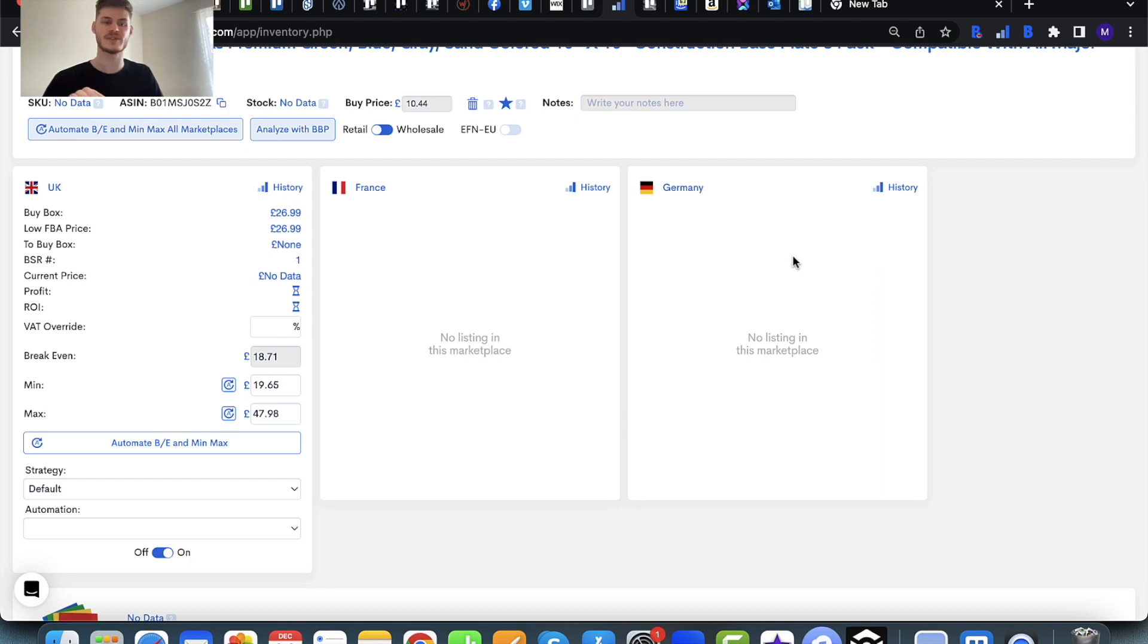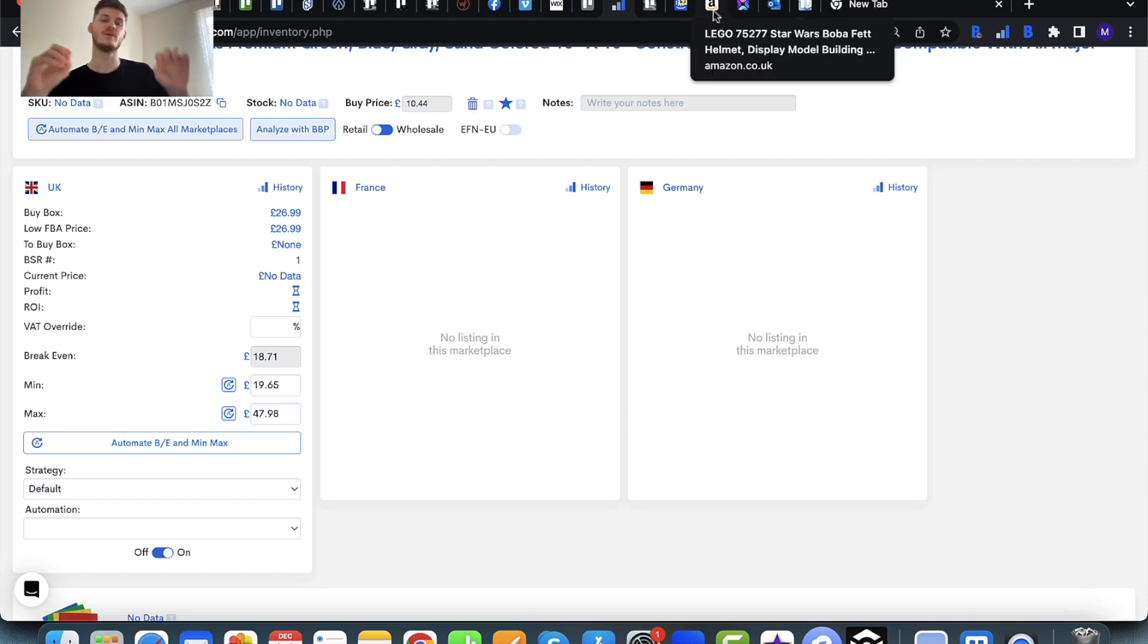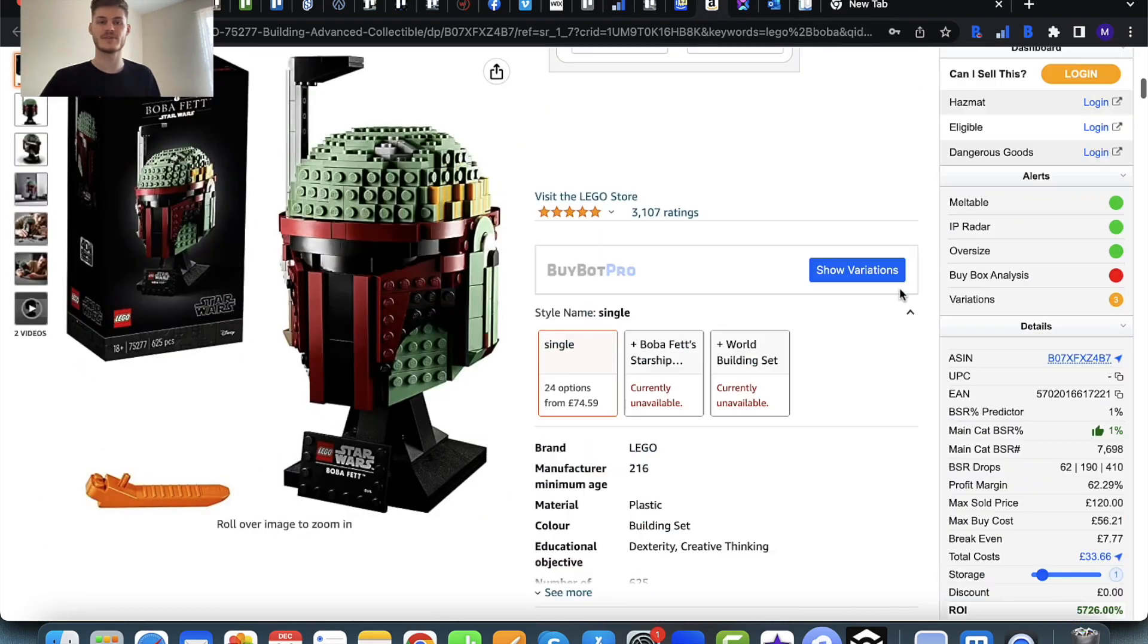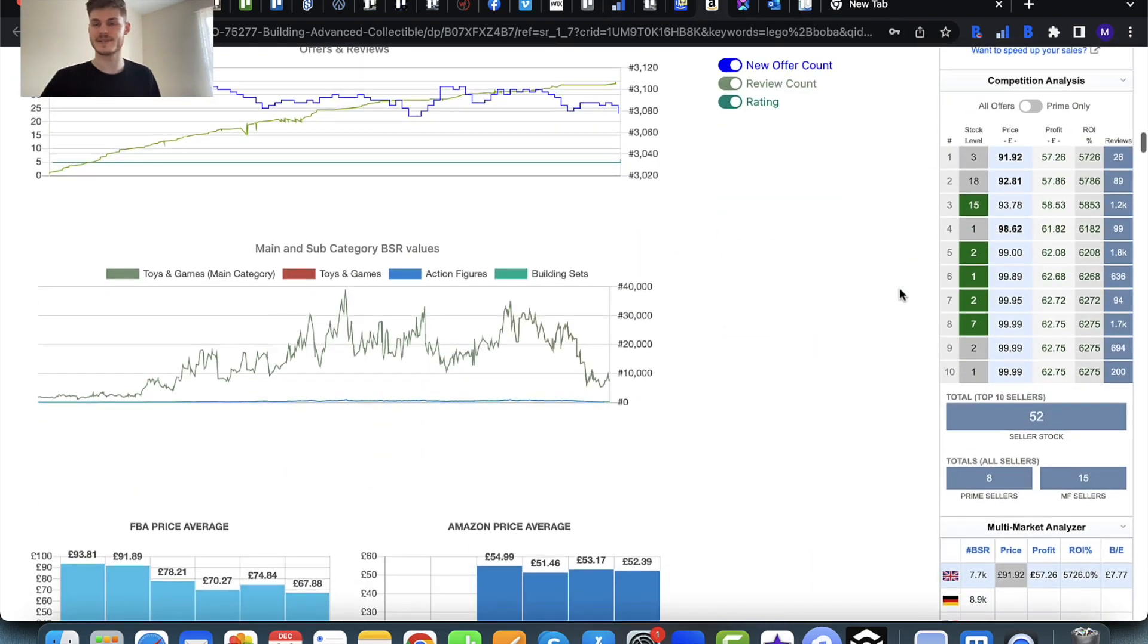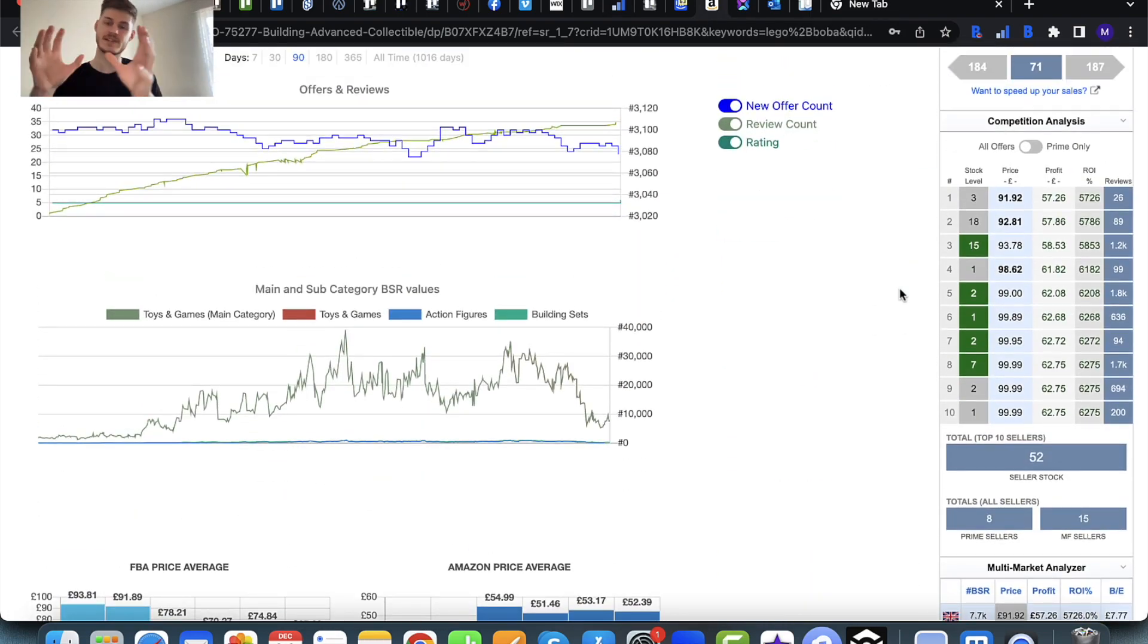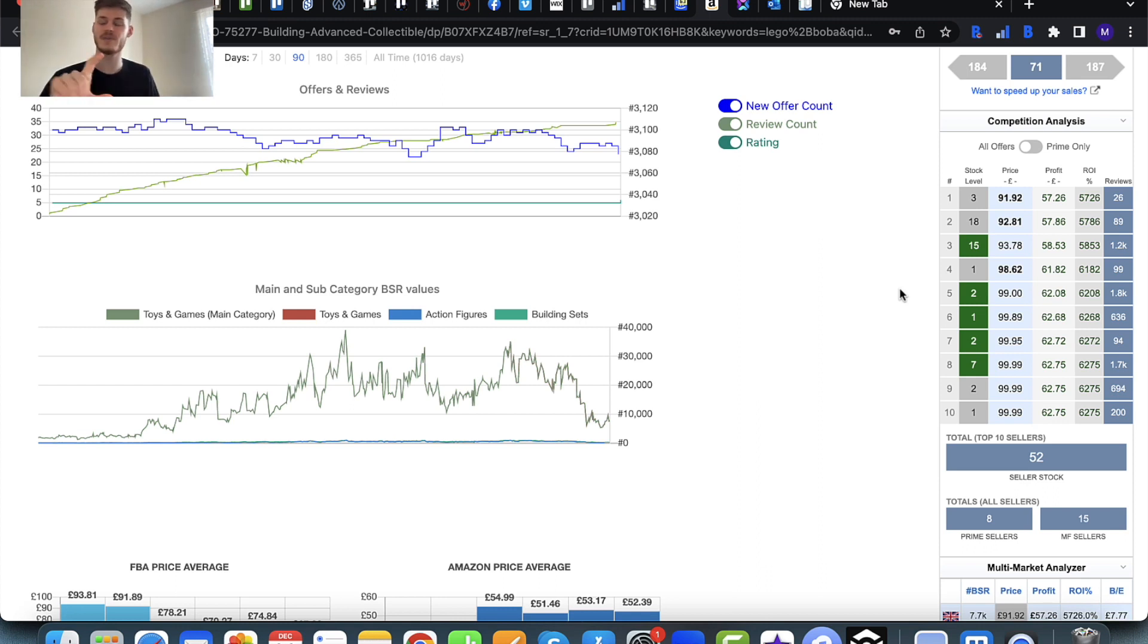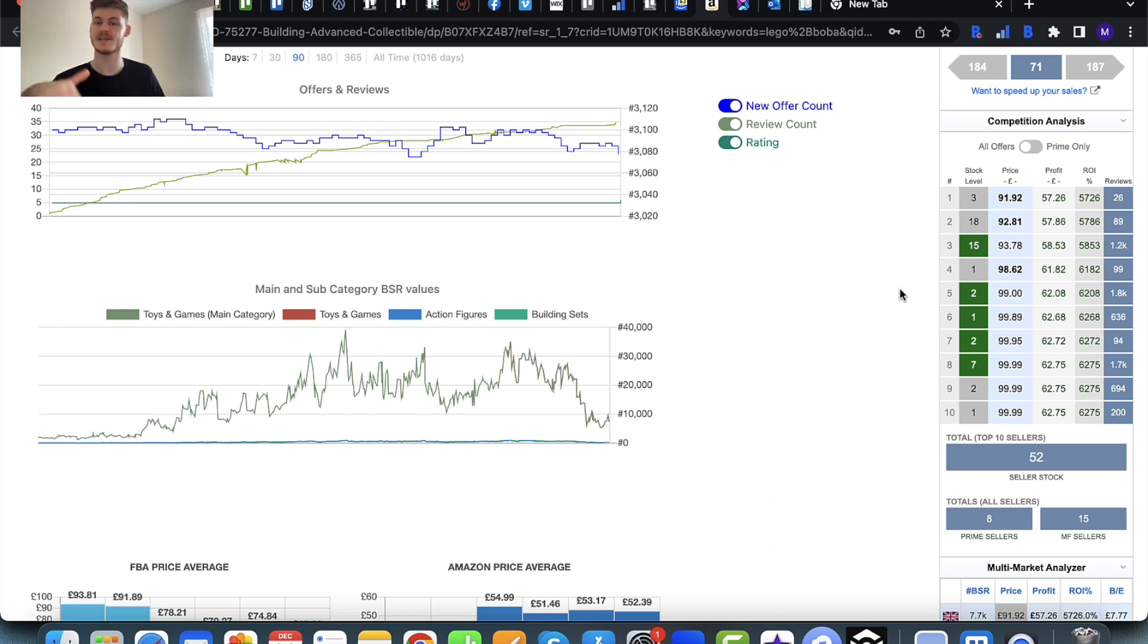If you're stuck with what to set in terms of a minimum and maximum price, the best thing to do would be to check out the Amazon listing itself. I've come onto the Amazon listing here. This is Buy Box Pro, which is a separate piece of software, a deal analysis tool. In it we've got the competition analysis, which shows me the top 10 sellers on the listing and the prices that they are selling for, which is just here.